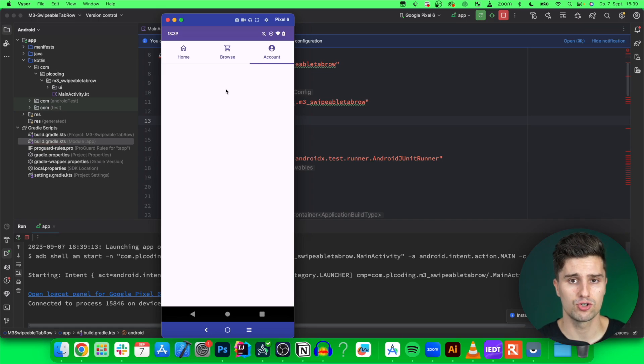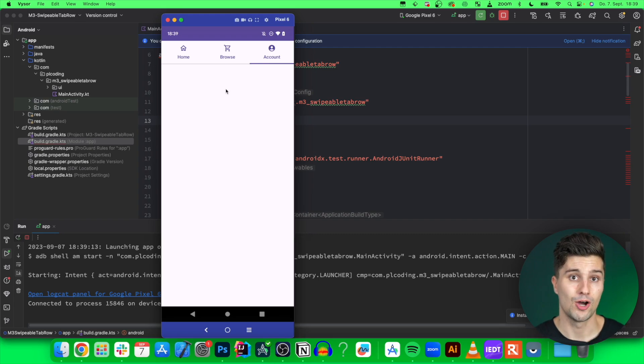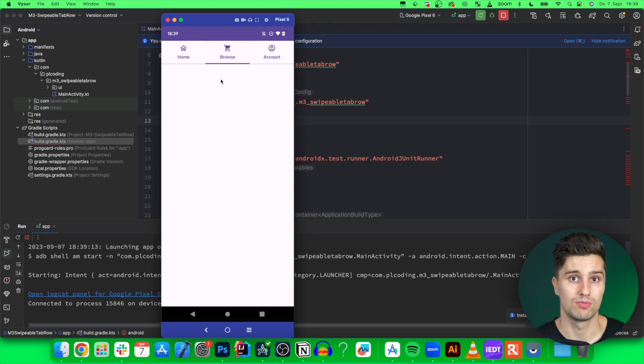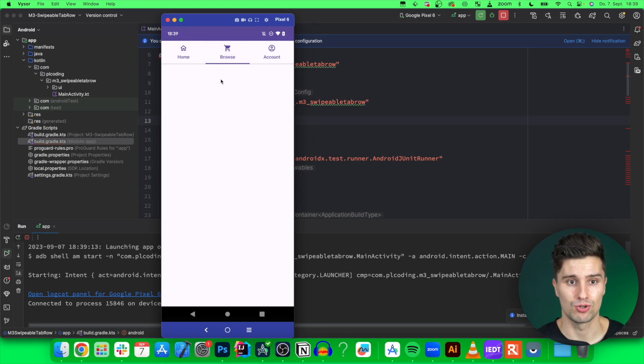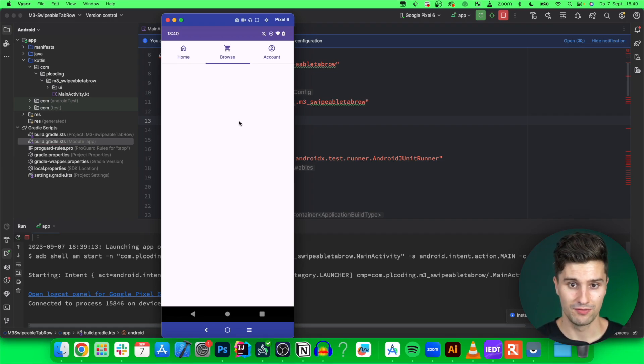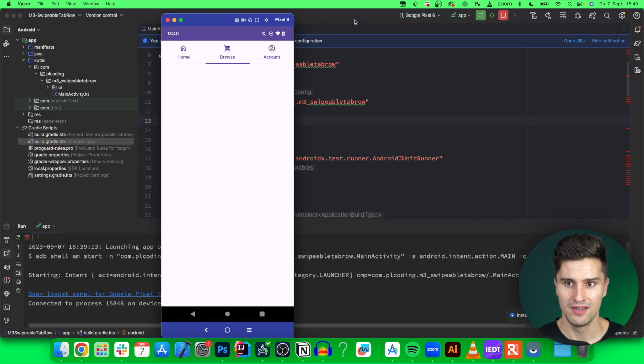However, what doesn't work right now is that we can swipe here to actually switch these tabs. That is functionality that is not contained inside of this TabRow component by default. However, if you ask me, I expect that if I see such tabs I can also swipe to switch between these. Especially because that was also the way it worked with Material 2. So that is what we will spend the rest of the video on.